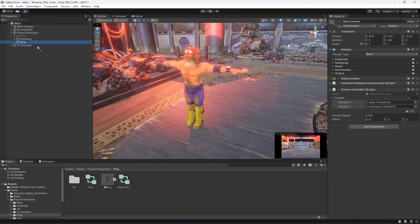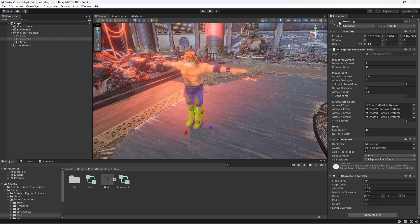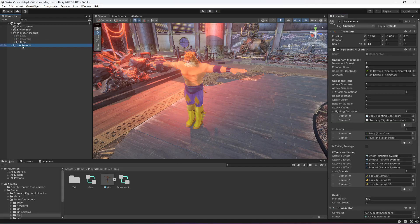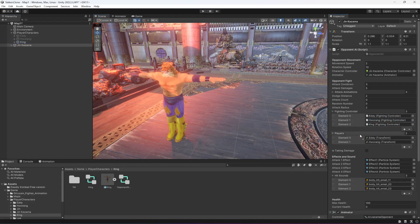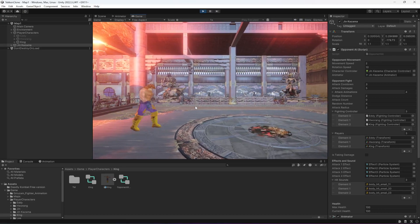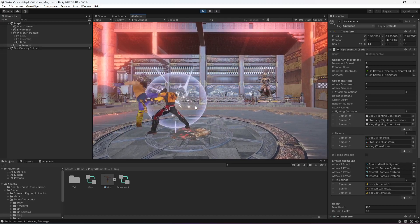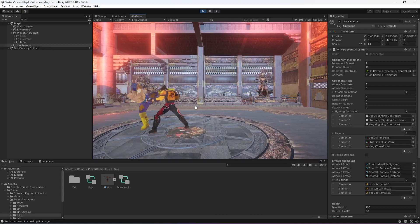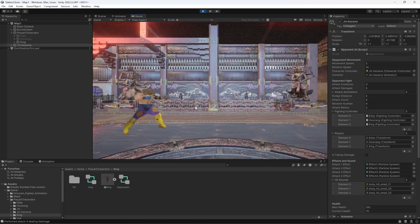Close King, click on the Camera, and drag and drop King in there because we now have three characters. Deactivate Horeg, then click on Opponent — we now have three player characters, so drag and drop King into the Players array there as well. You'll notice the camera follows King and so does the opponent. As you can see, this character works perfectly fine.